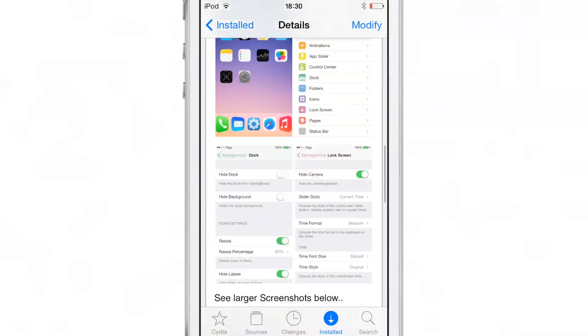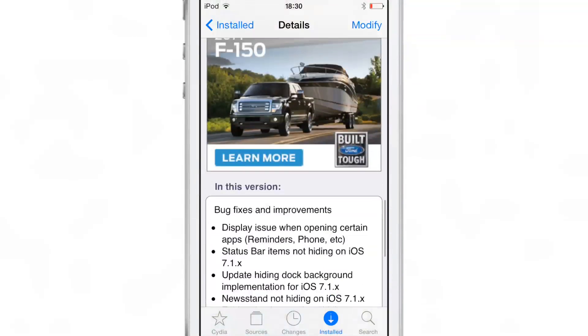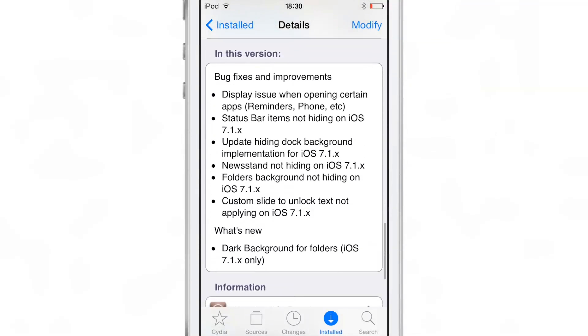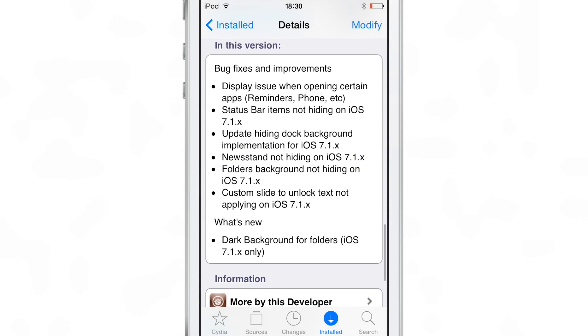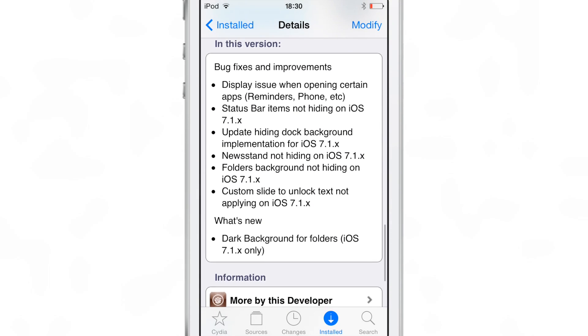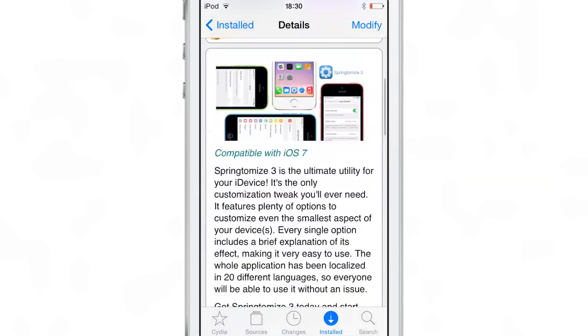Of course, if you've already purchased Springtomize before, this is a free upgrade, and you can see the long list of bug fixes to be compatible with iOS 7.1.x. And at the bottom, that new section, dark background for folders, that's brand new for iOS 7.1.x only though.